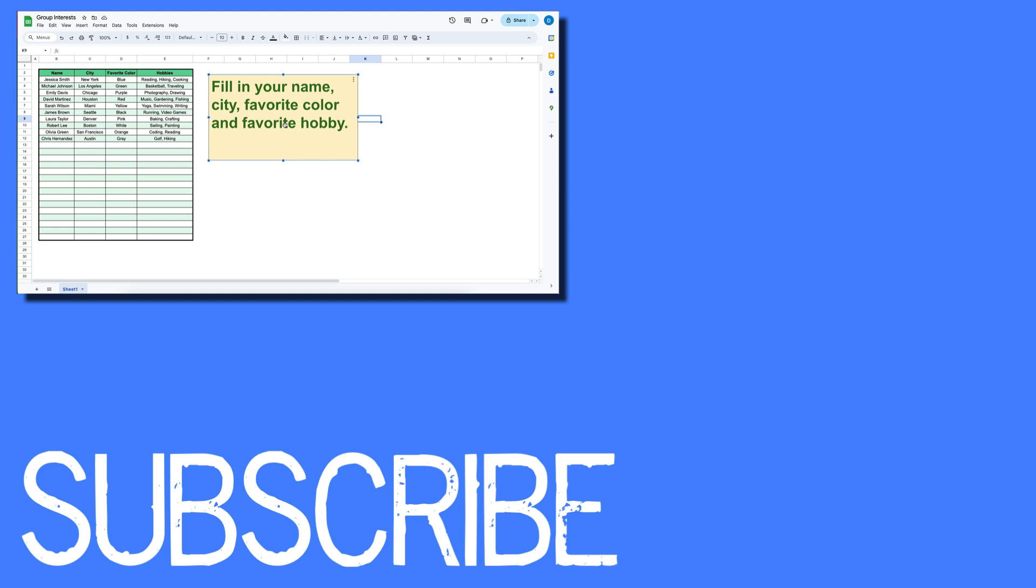If you found this video helpful, please click that like button and subscribe to this channel to view more helpful videos in the future. Also please be sure to visit my website at therabbitpad.com.